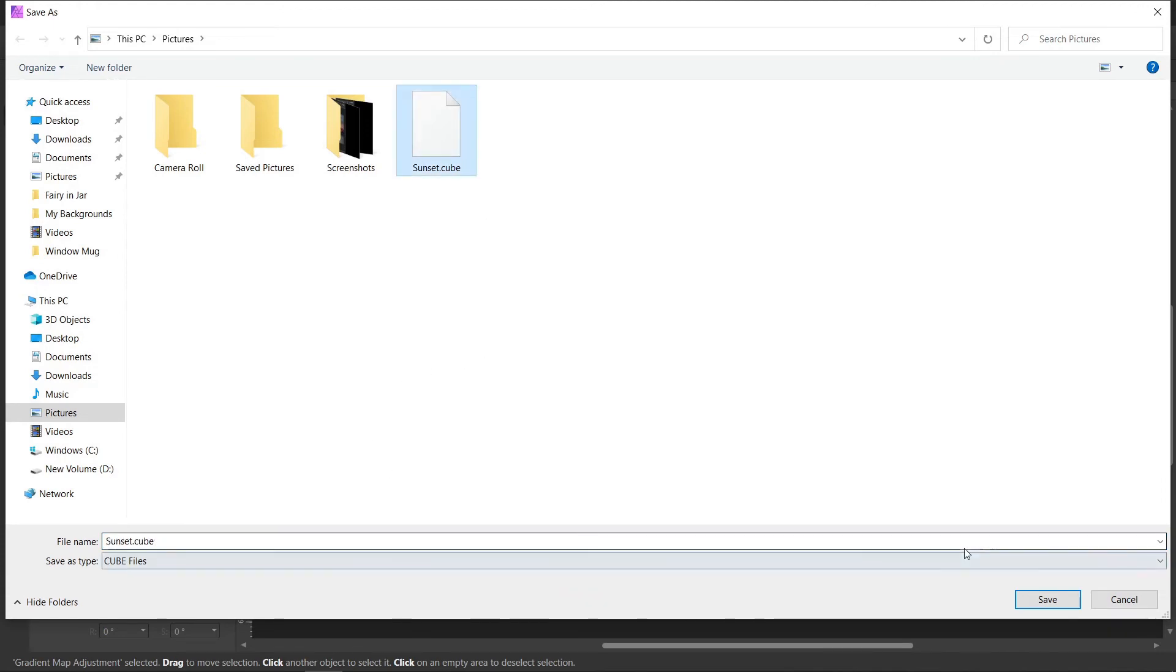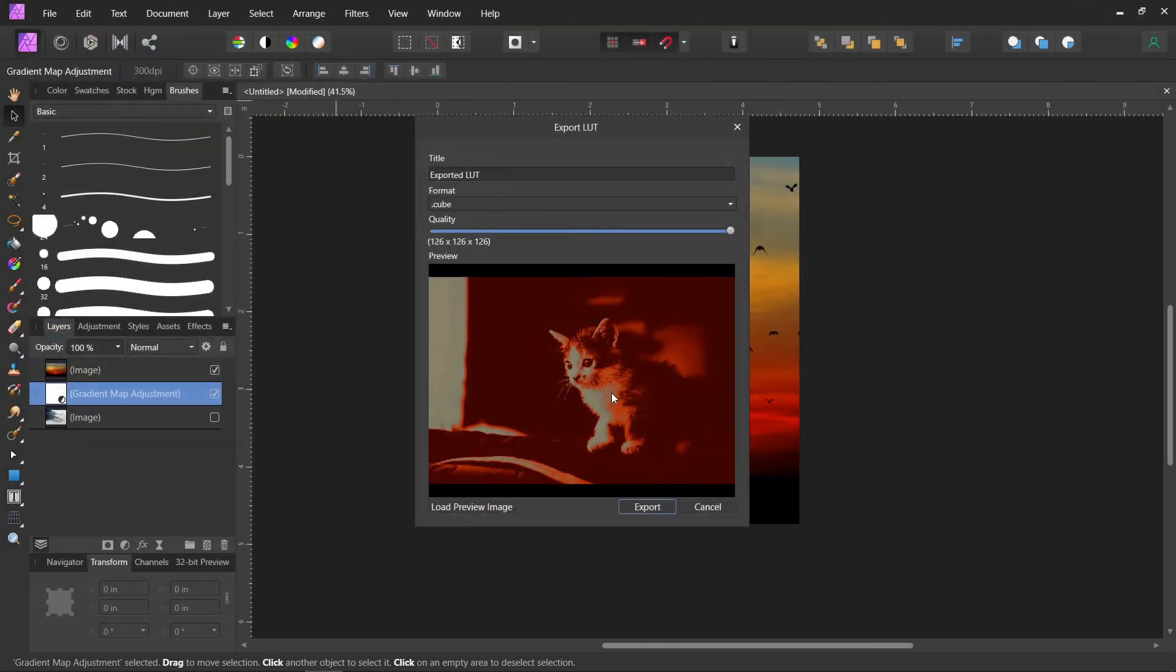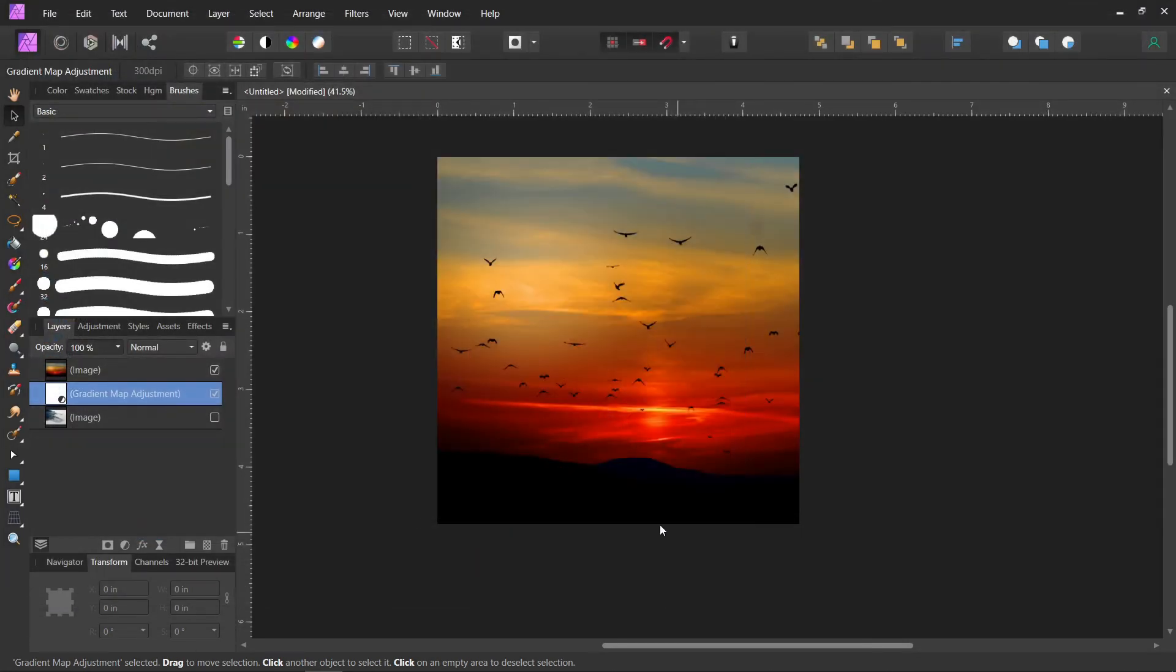And then you want to put it somewhere on your computer where you can find it. We're going to overwrite this one because I made this one earlier. We called it Sunset. Click Save. And now you have it.